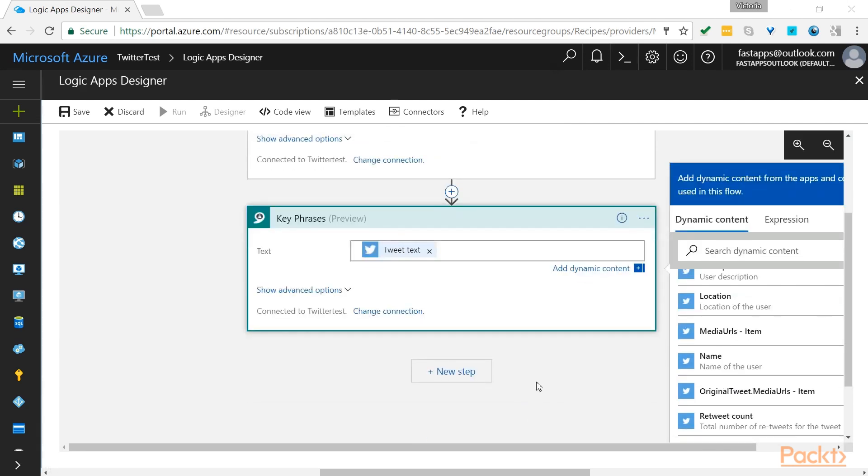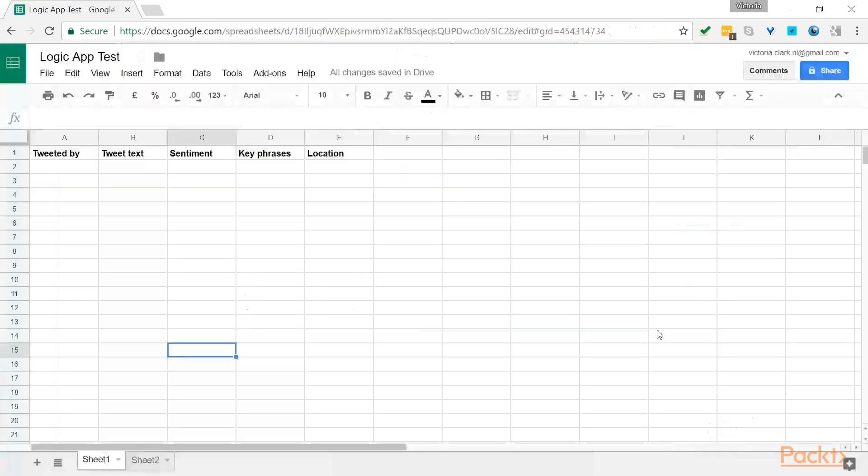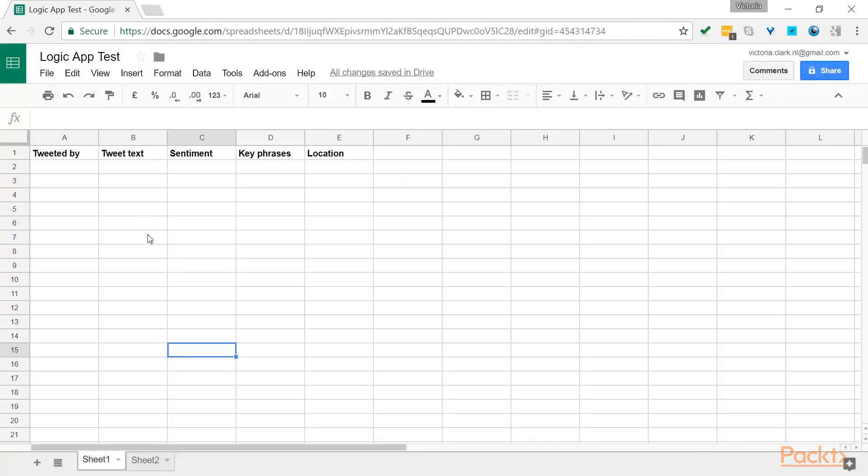Next, we can instruct that this data needs to be uploaded into Google Sheets by inserting a row. The only thing you need to do first is that you need to have a sheet set up in Google. You also need to specify what headings you would like to capture. Once this is done,